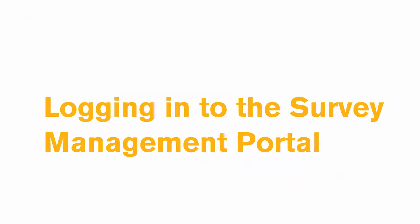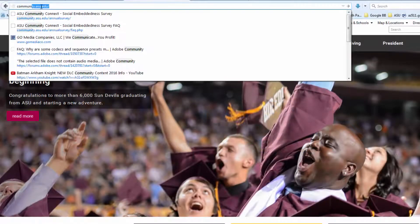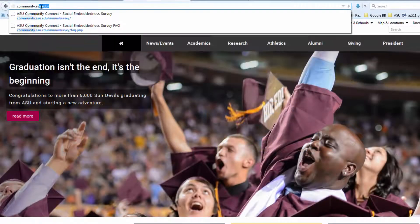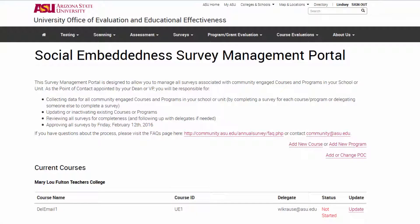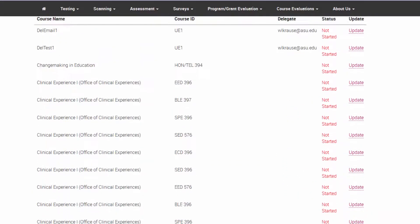To log into the Survey Management Portal, go to community.asu.edu/annual-survey. Once logged in, you will see a list of courses and programs that were submitted last year. Programs are listed below the courses in this portal.